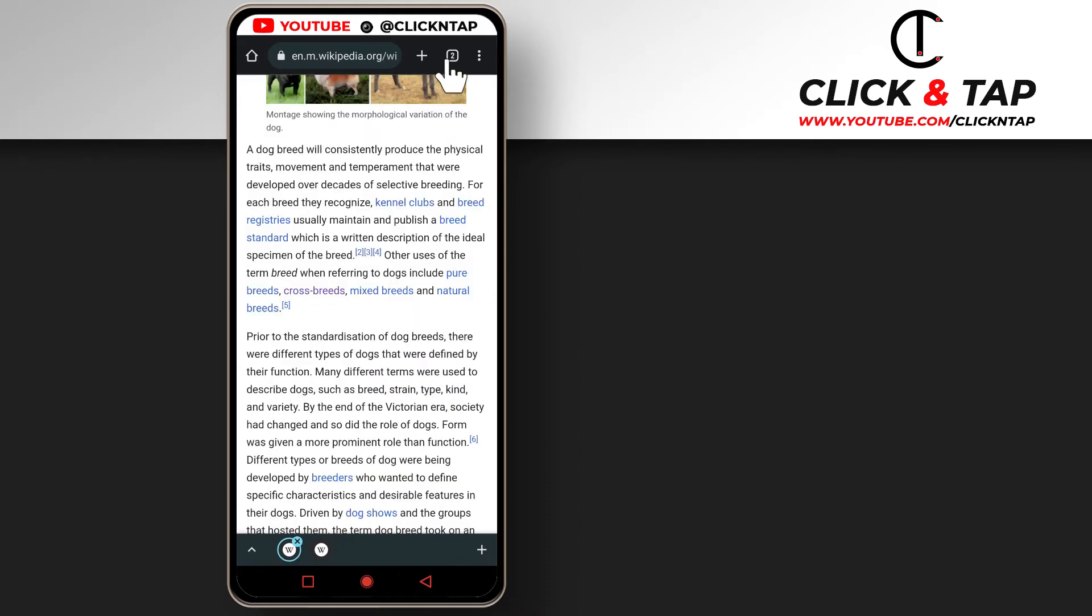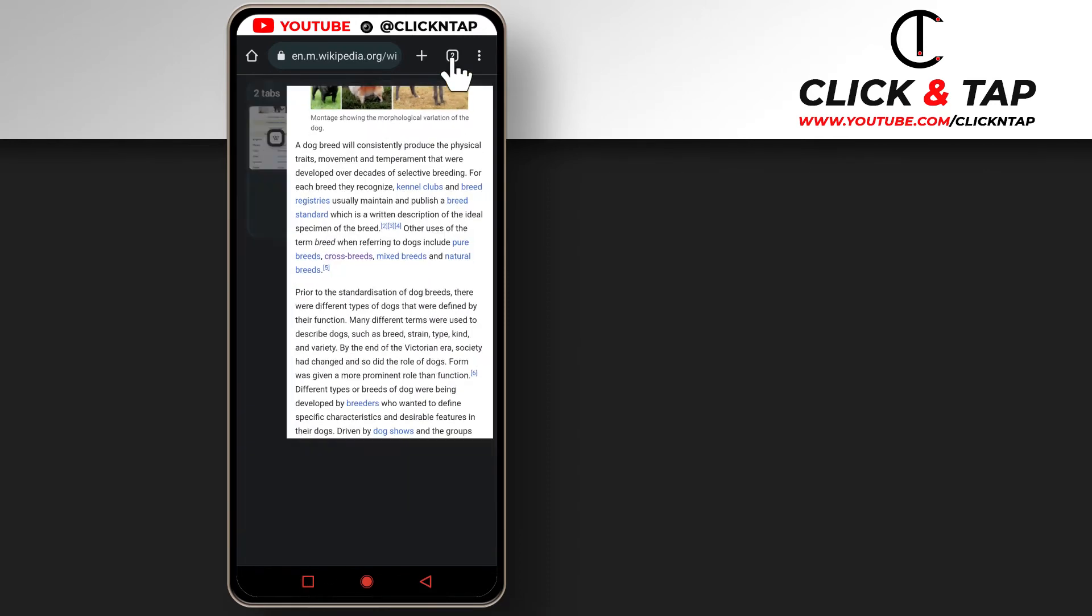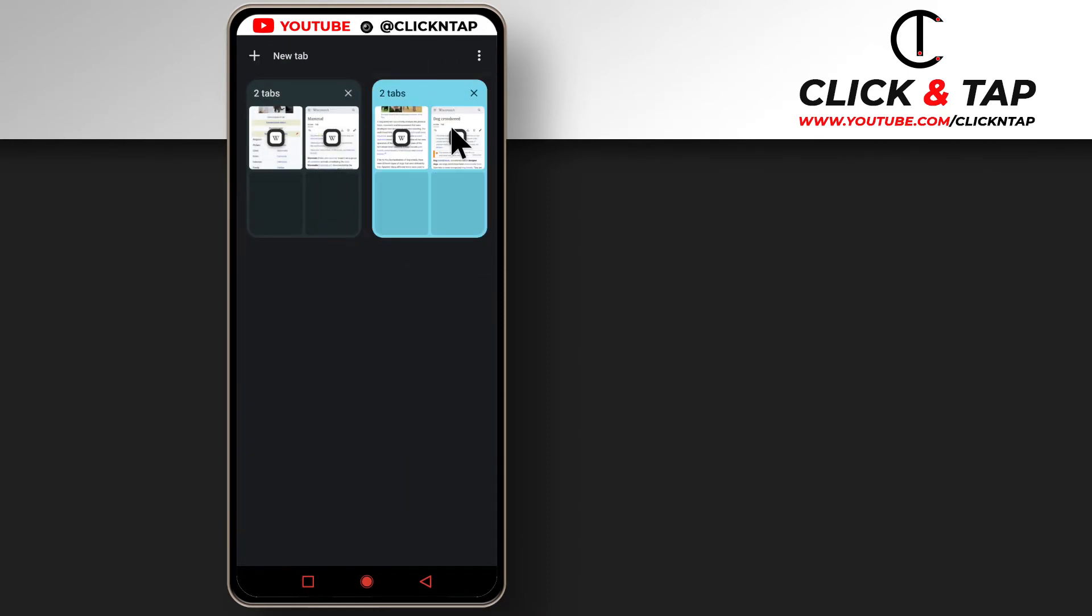So if I tap on this, you will see now that we have two tab groups. This is for cats and this is for dogs. So this is just a good way to handle how you browse the internet.